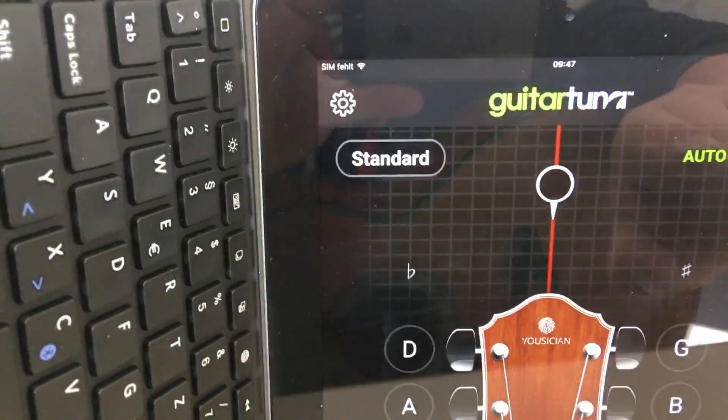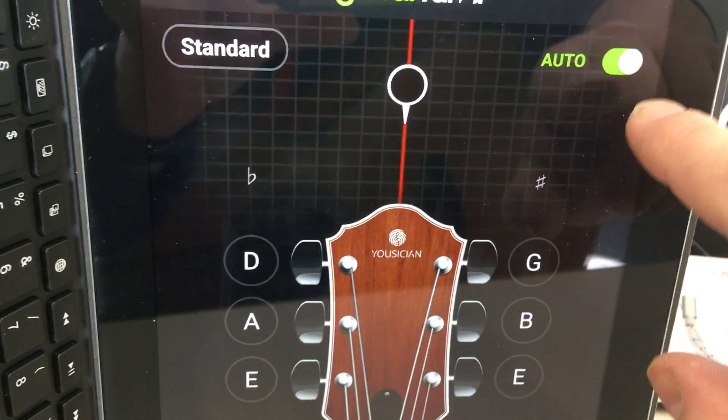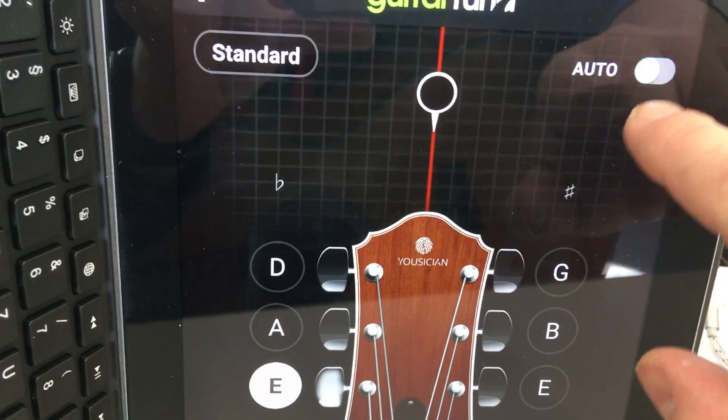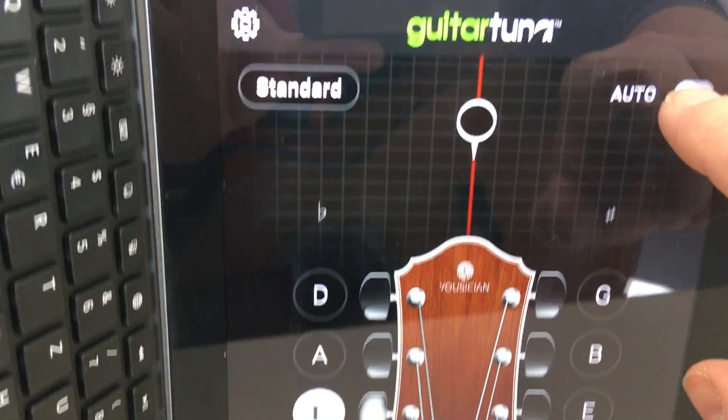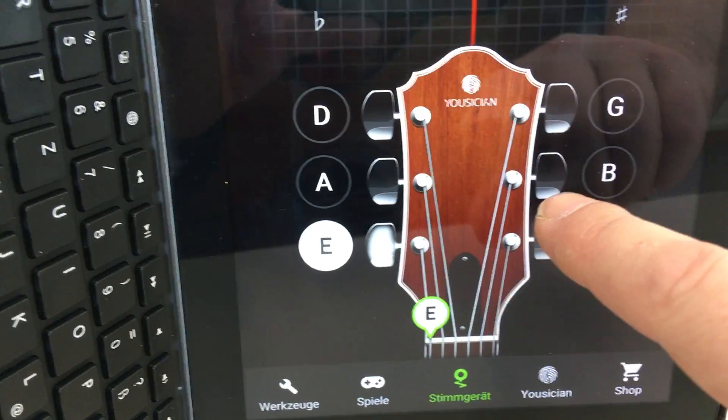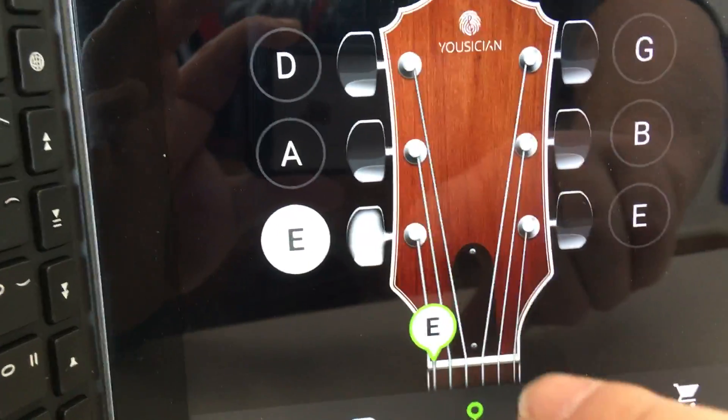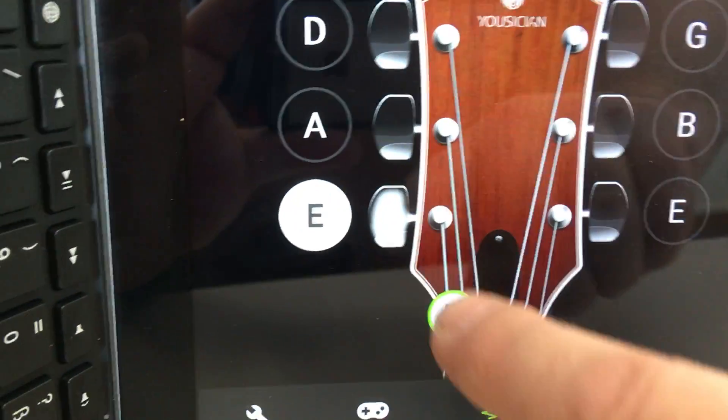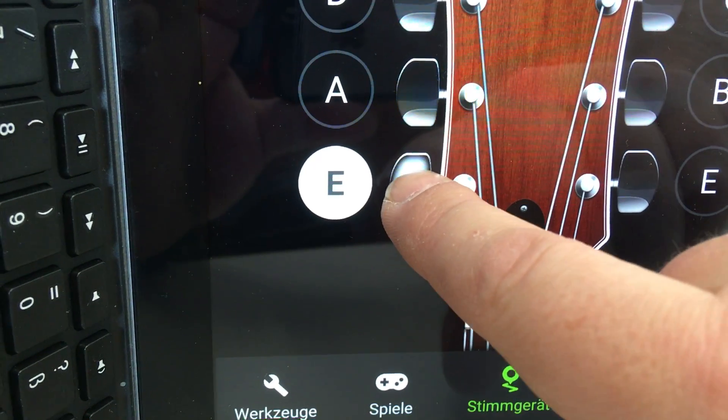So what you see here is a button called Auto. I recommend switching that one off because now we have the chance to tell our app which string we're actually playing. So we tap on this one.